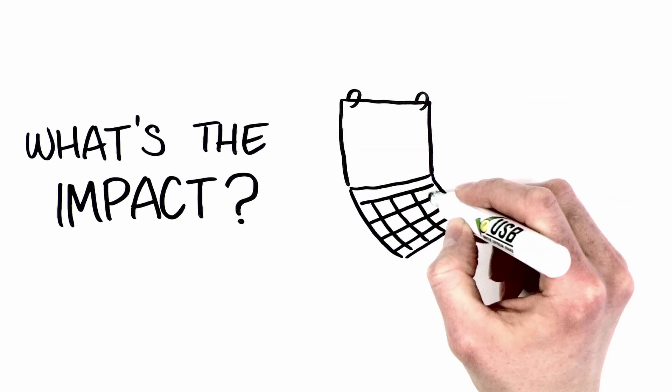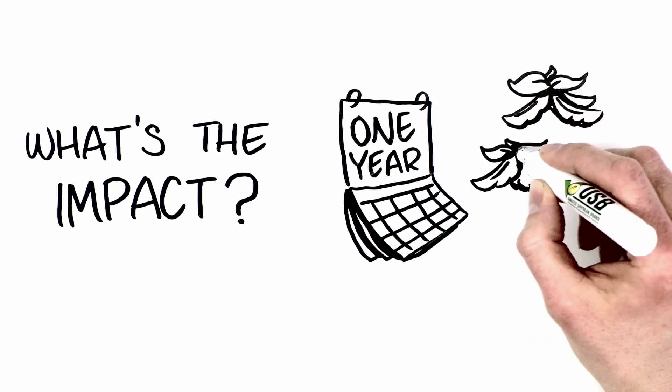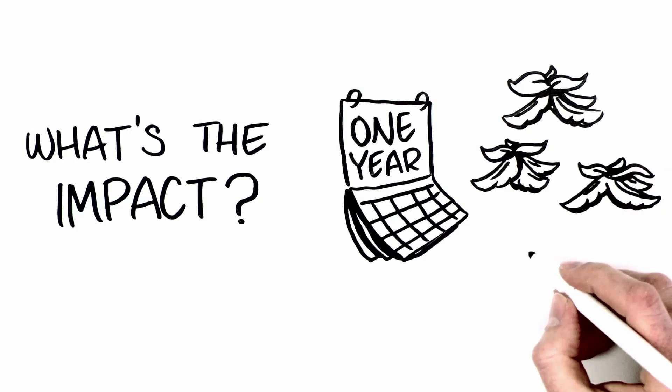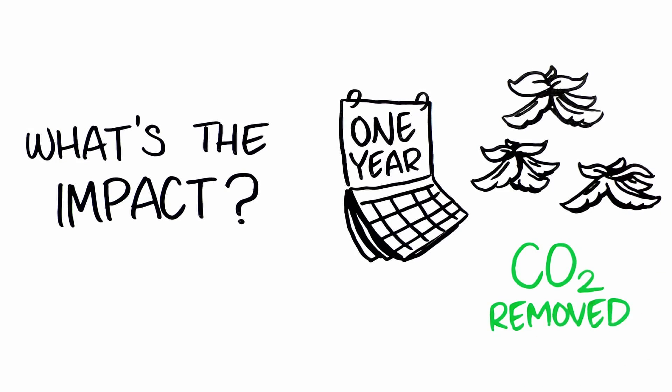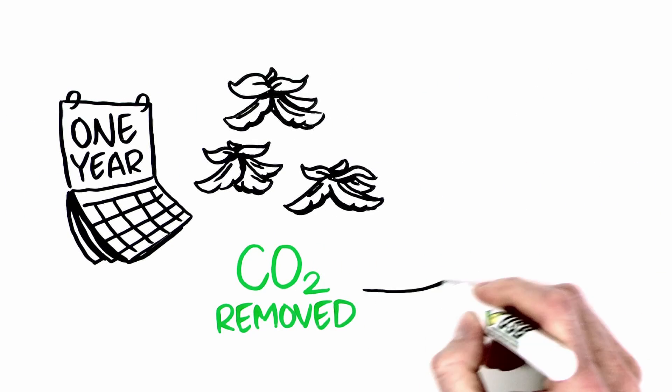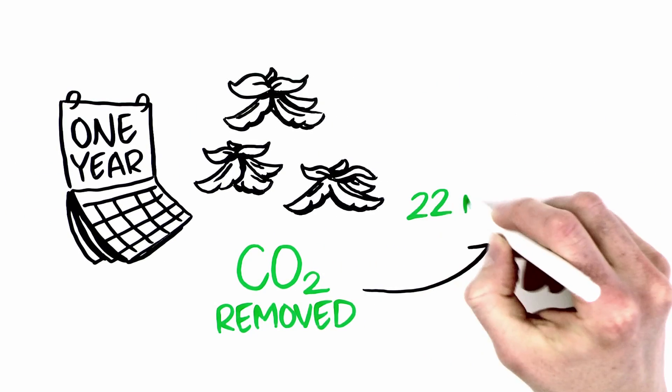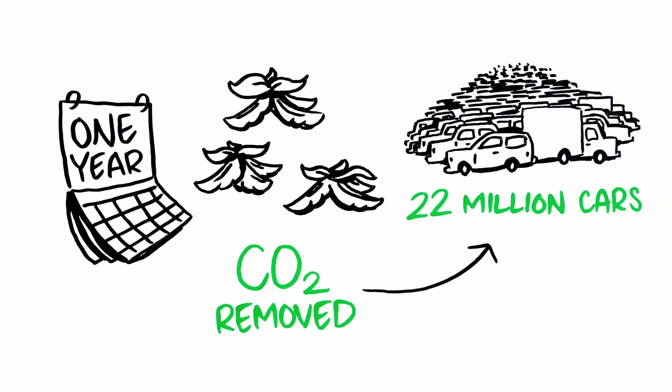In one year alone, U.S. soybeans can collectively remove from the atmosphere the carbon equivalent of taking 22 million cars off the road.